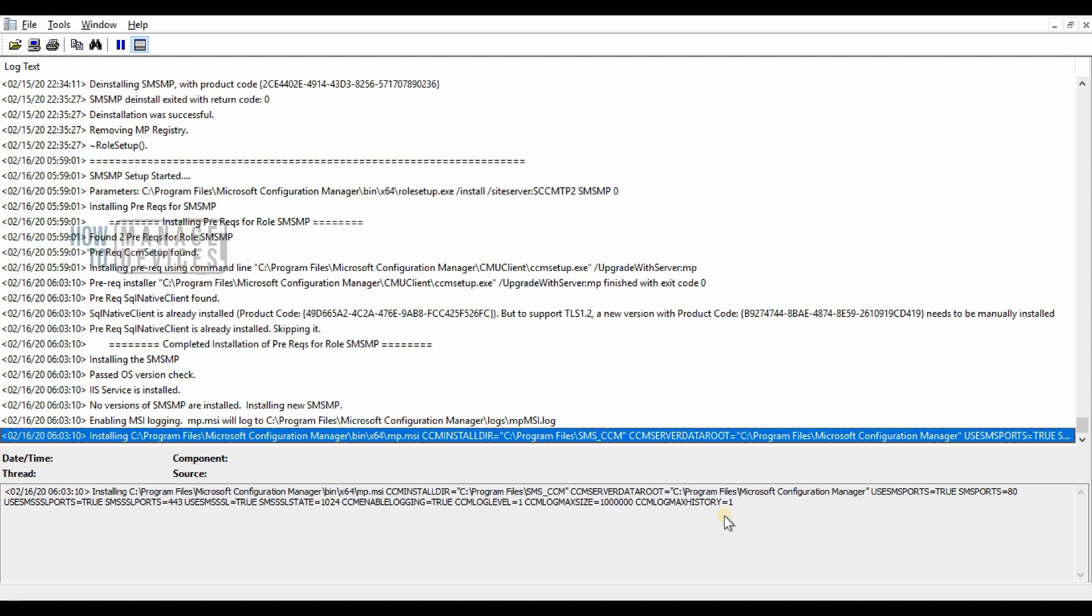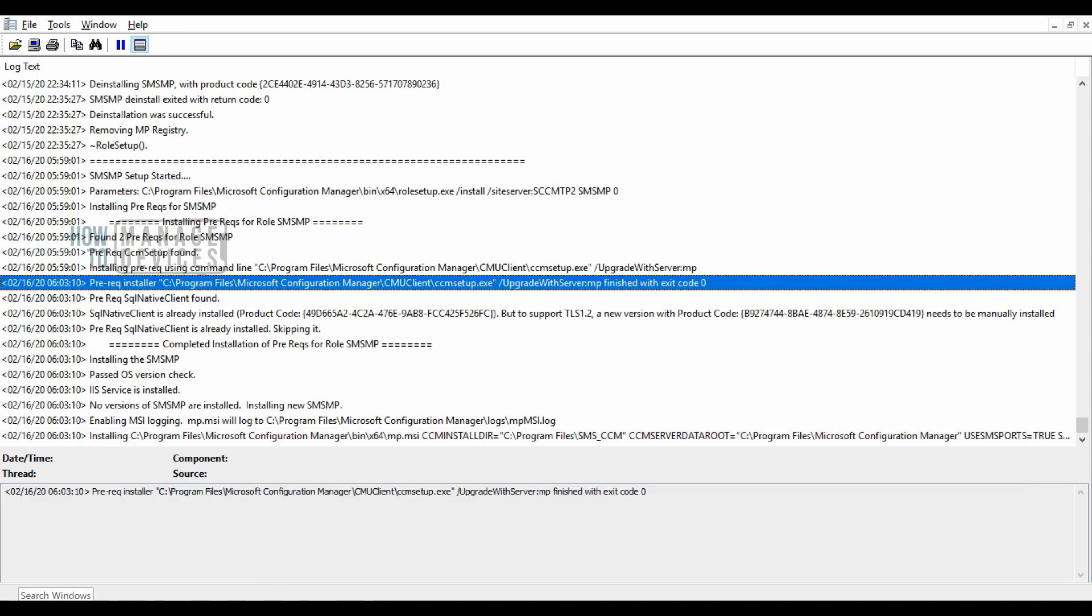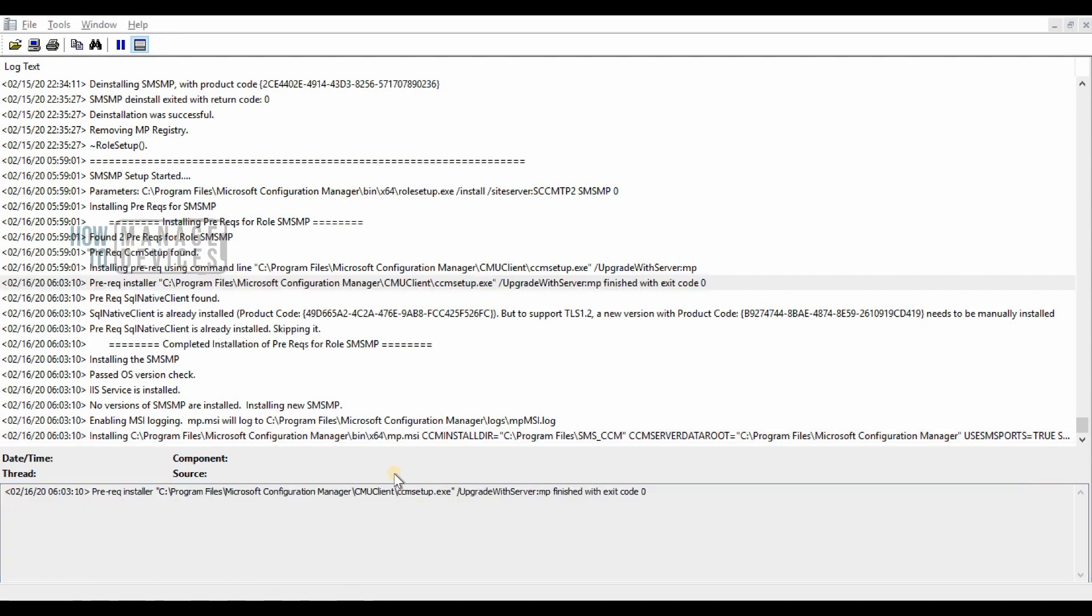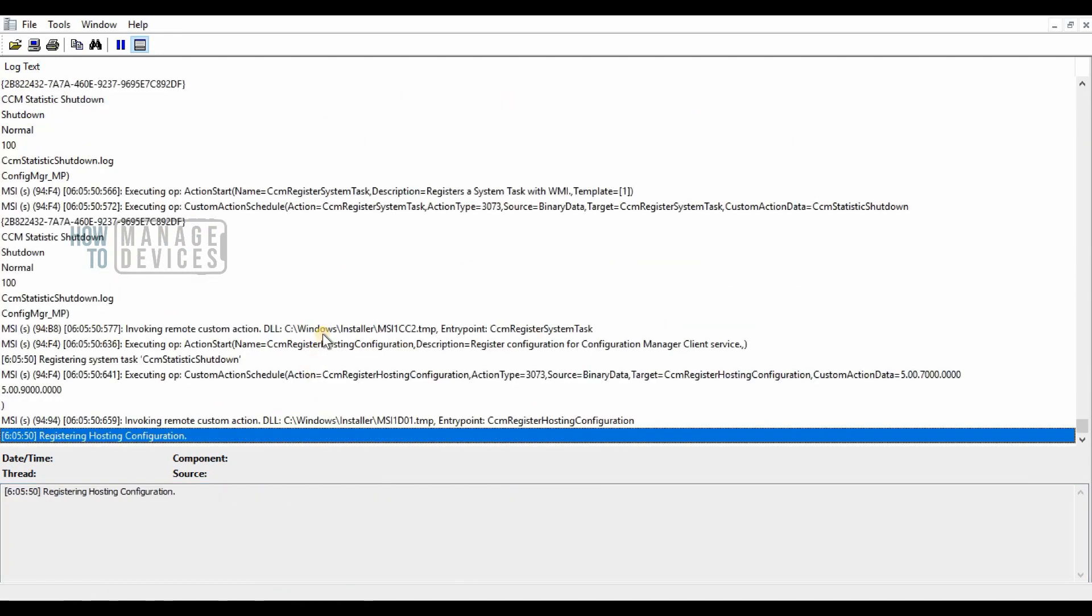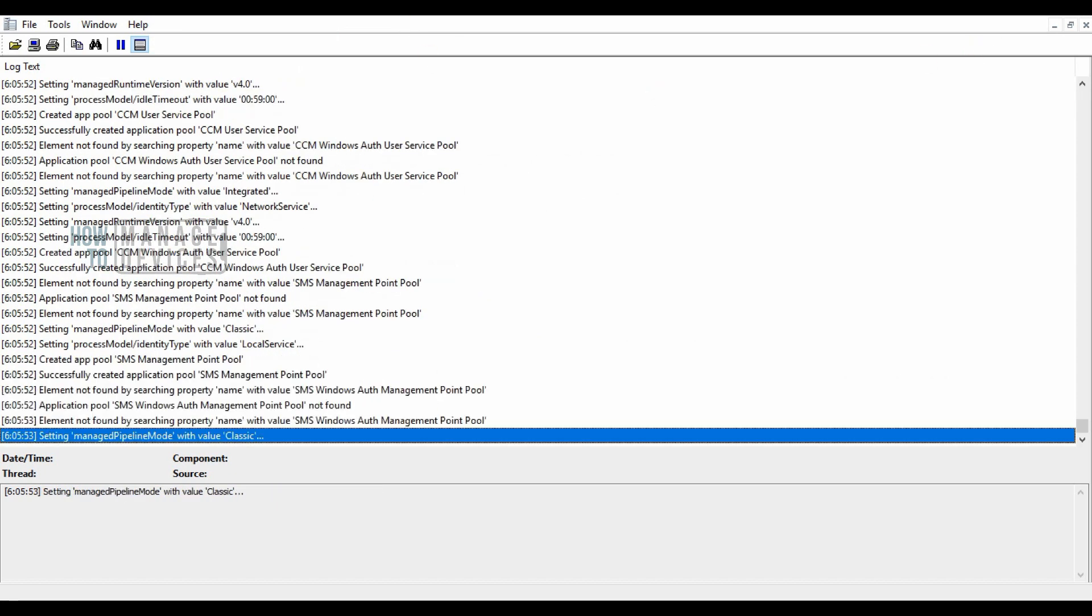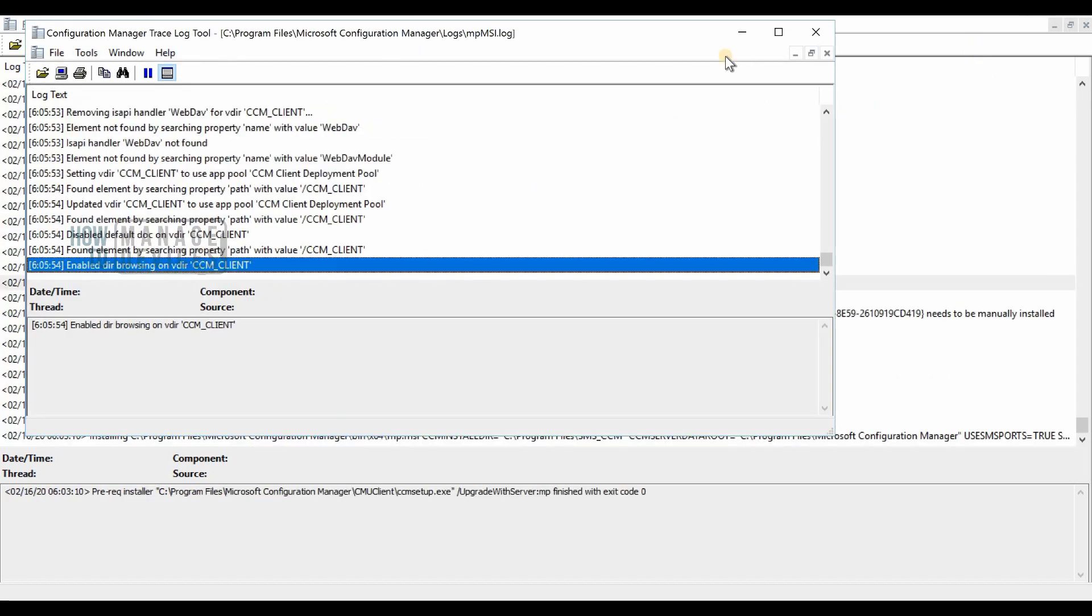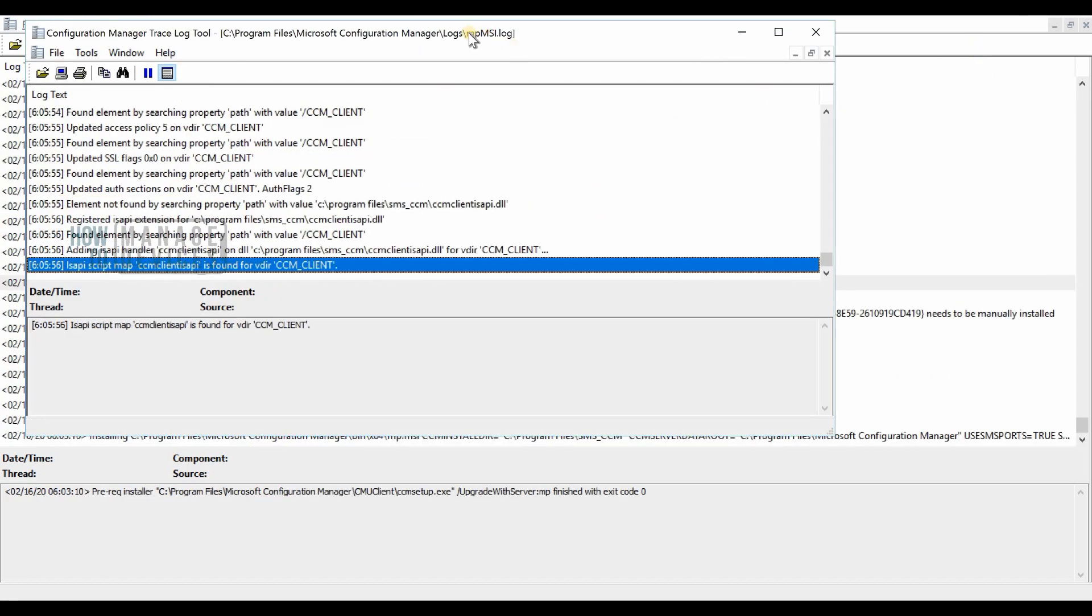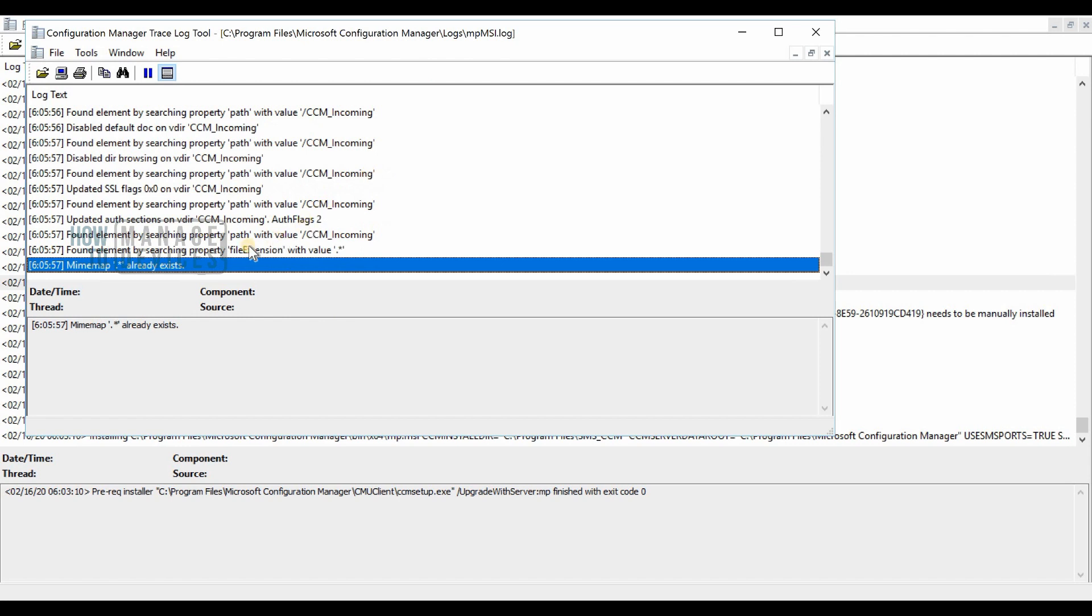So before installing a management point on a remote site system server or primary server, you need to ensure that you met all the prerequisites. Let's see what are the prerequisites of management point role.